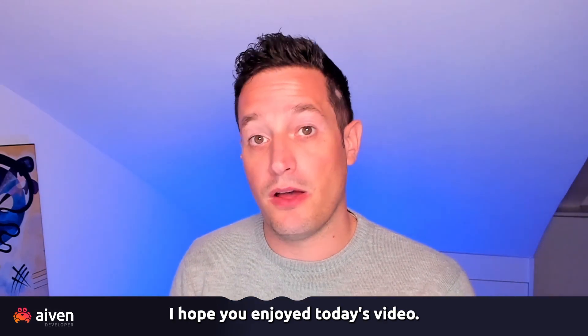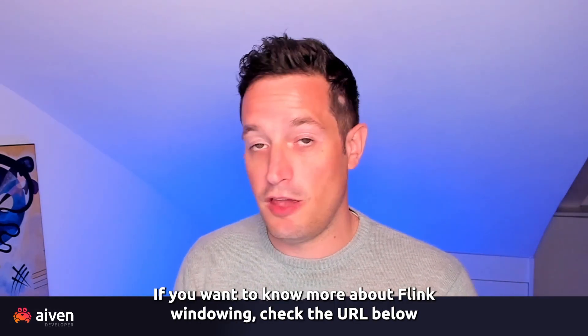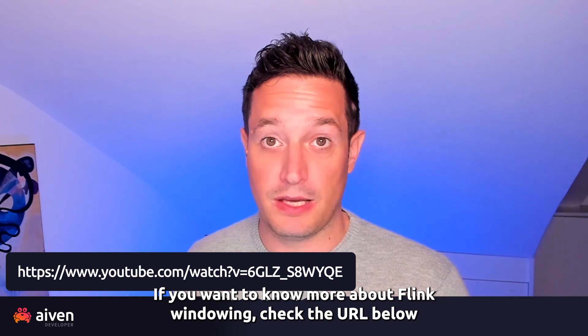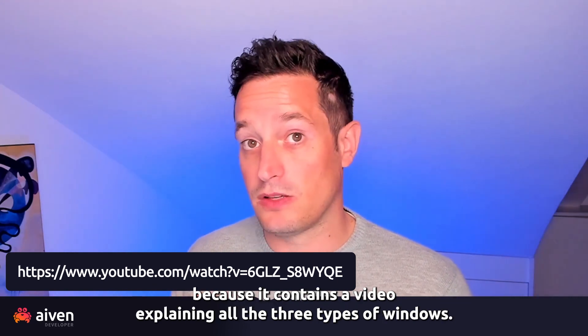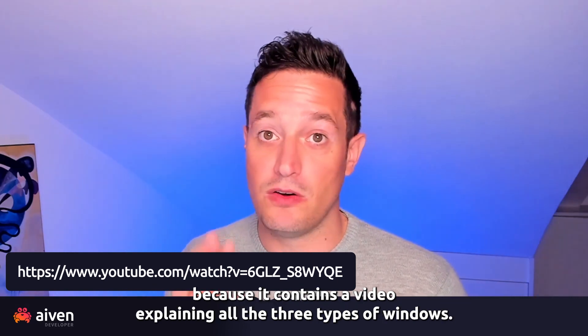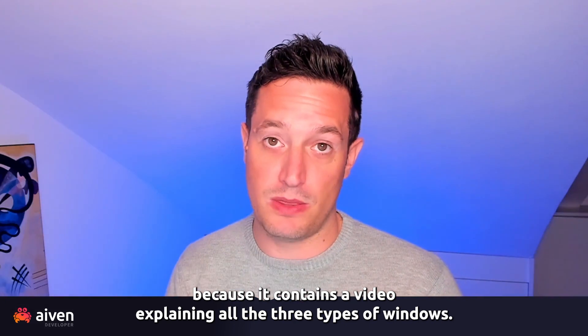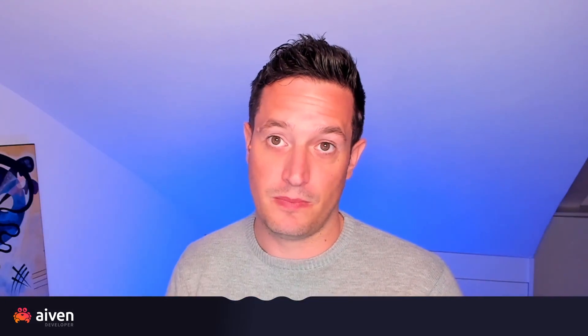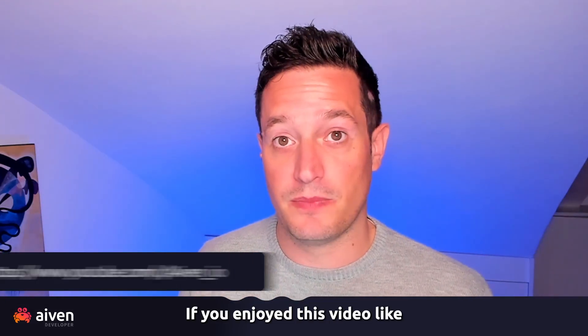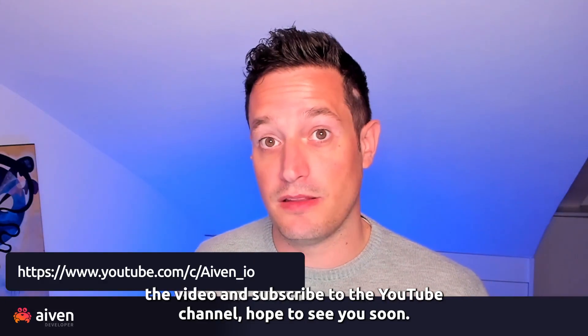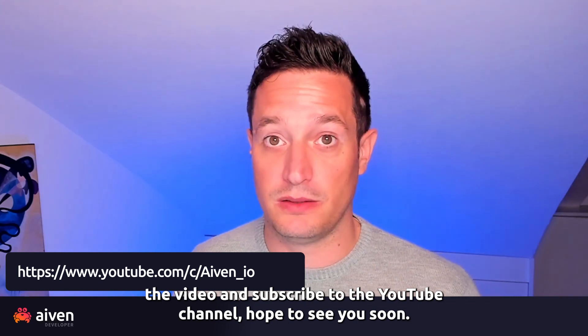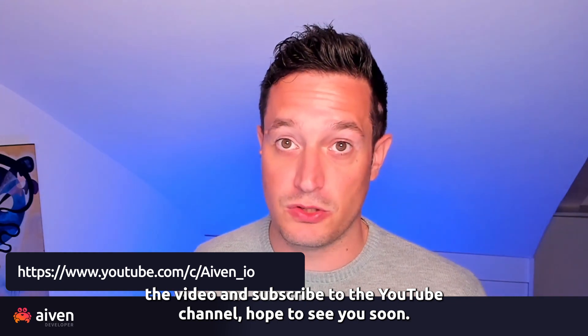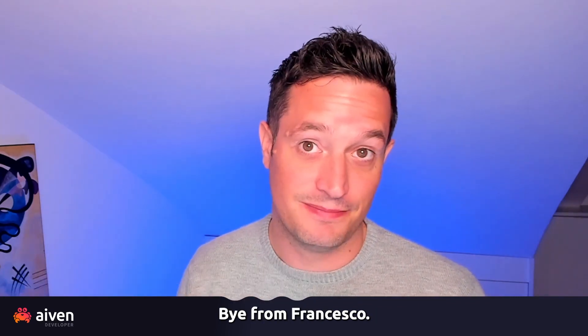I hope you enjoyed today's video. If you want to know more about Flink windowing, check the URL below because it contains a video explaining all the three types of windows. If you enjoyed this video, like the video and subscribe to the YouTube channel. Hope to see you soon. Bye from Francesco.